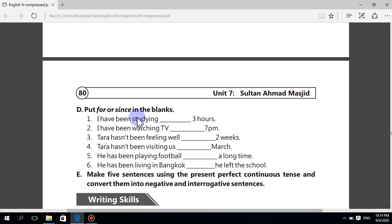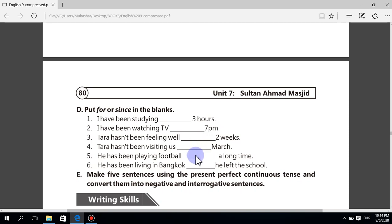Now put 'for' or 'since' in the blanks. I have been studying ___ three hours. I have been watching TV ___ seven pm. Since pm, for two weeks, since March, for a long time, since he left school.